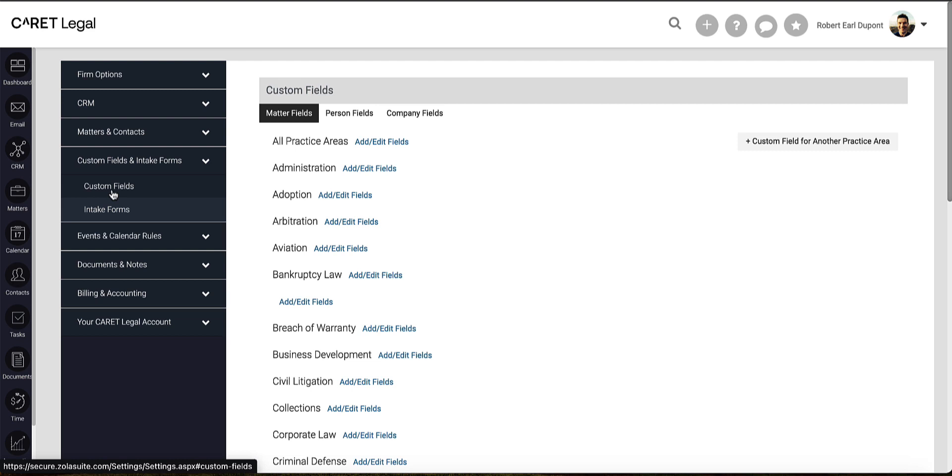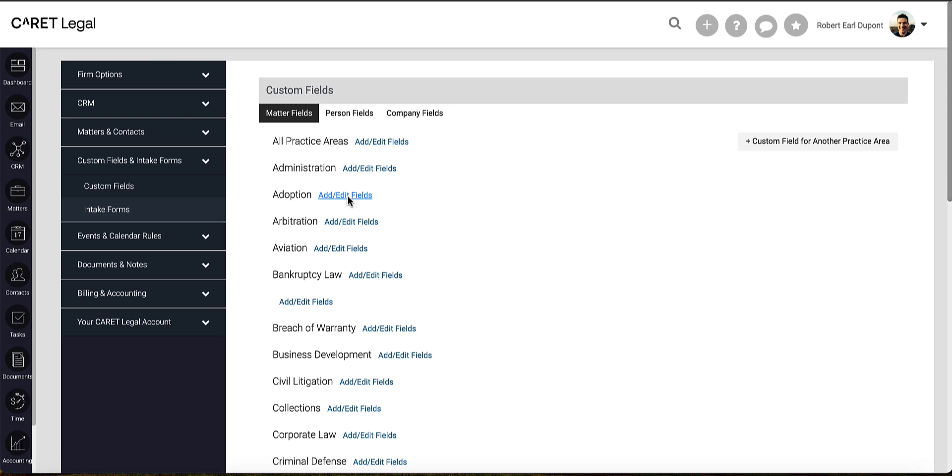In this space, you'll have the opportunity to add custom fields across all practice areas or for a specific practice area. Using one of our existing practice areas, I'll click the Add Edit link to the right.